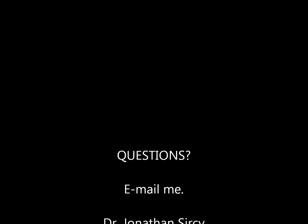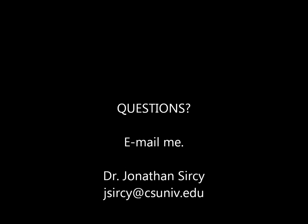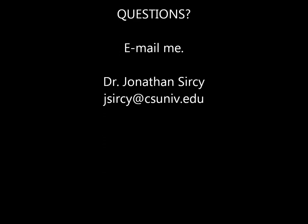Questions? Email me at jsearcy at csuniv dot edu.